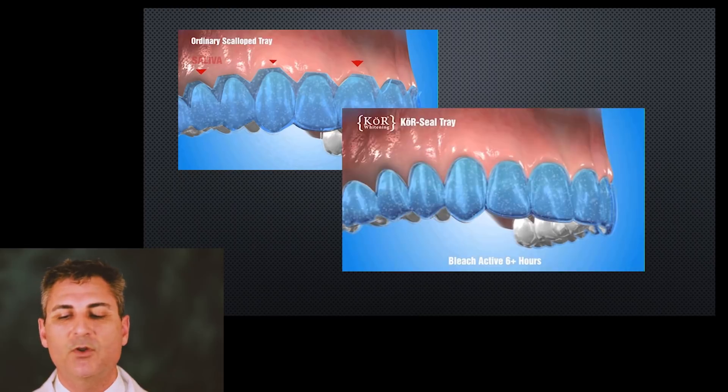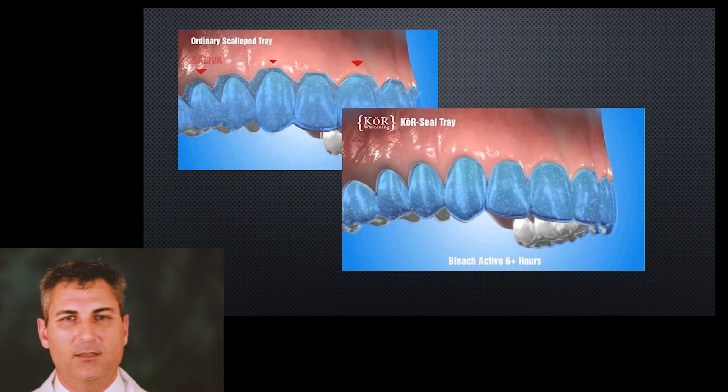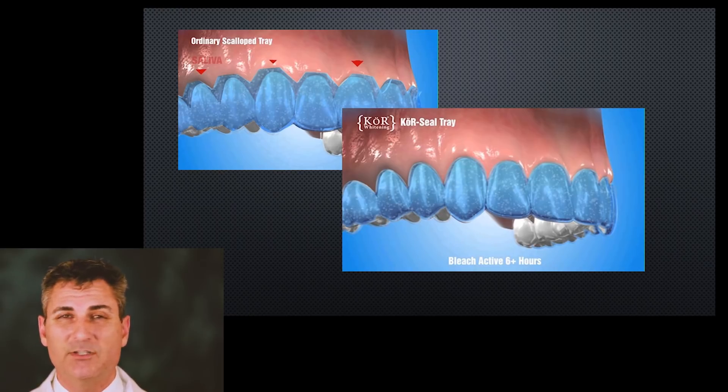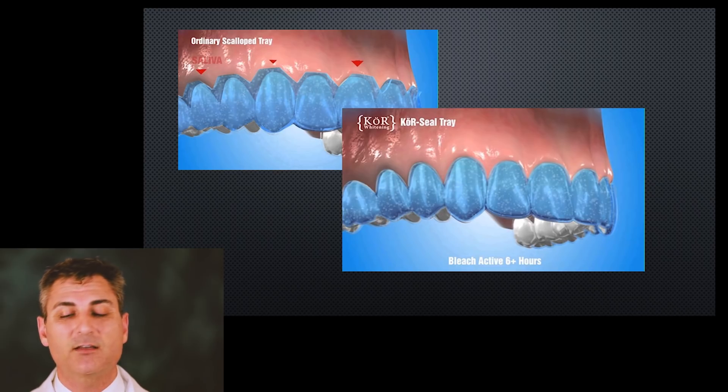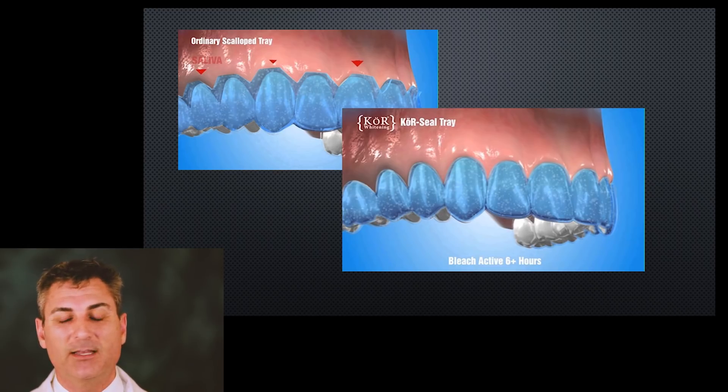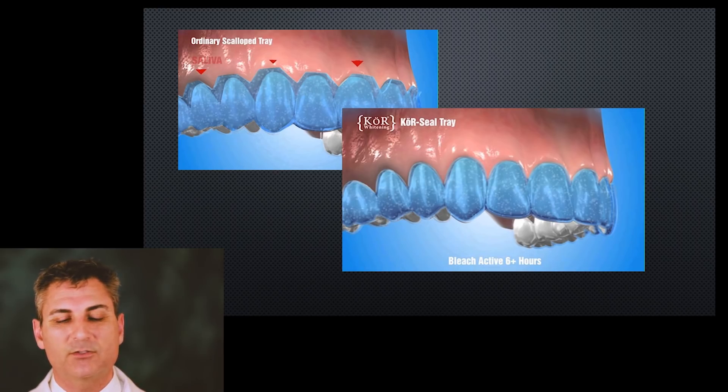They should be scalloped - there should be none of the tray material that goes up onto the gum tissues, but it needs to be designed in such a way that it's very tight and snug to the enamel right along the gum line. There's a special way to make the trays so they can do that.